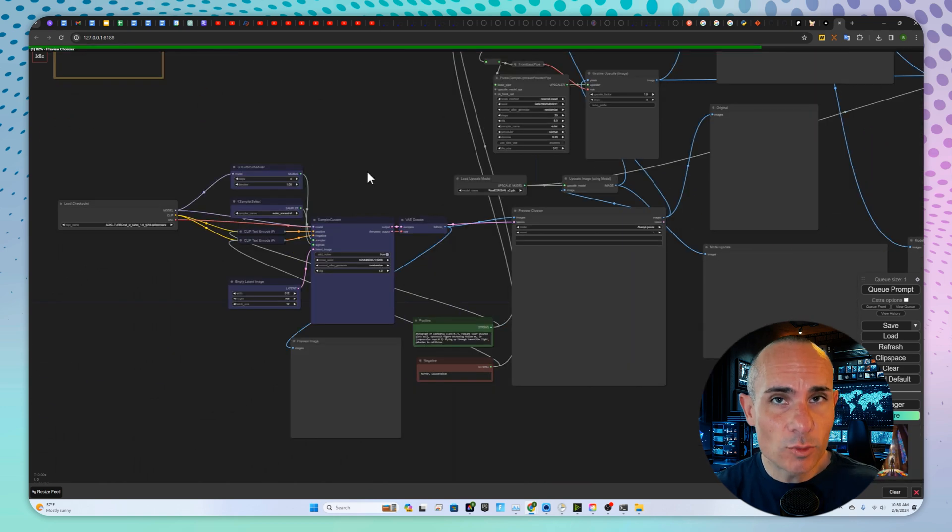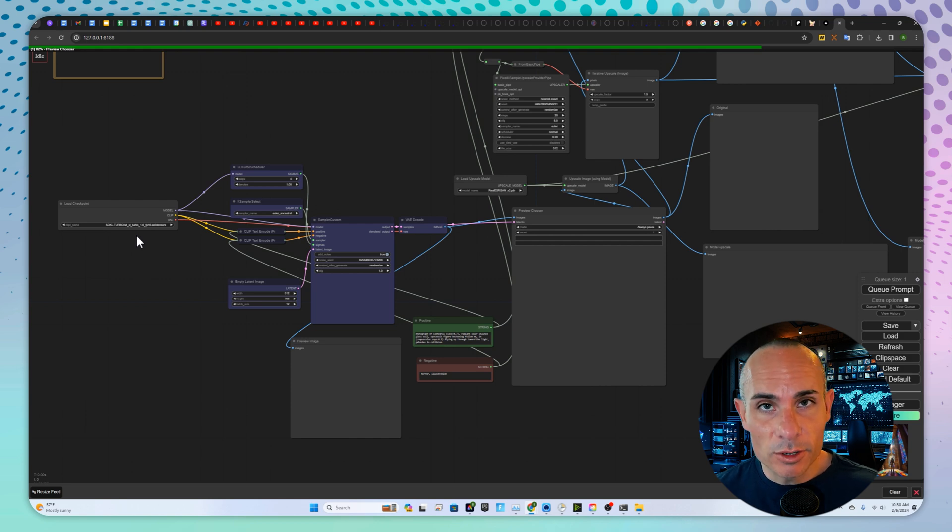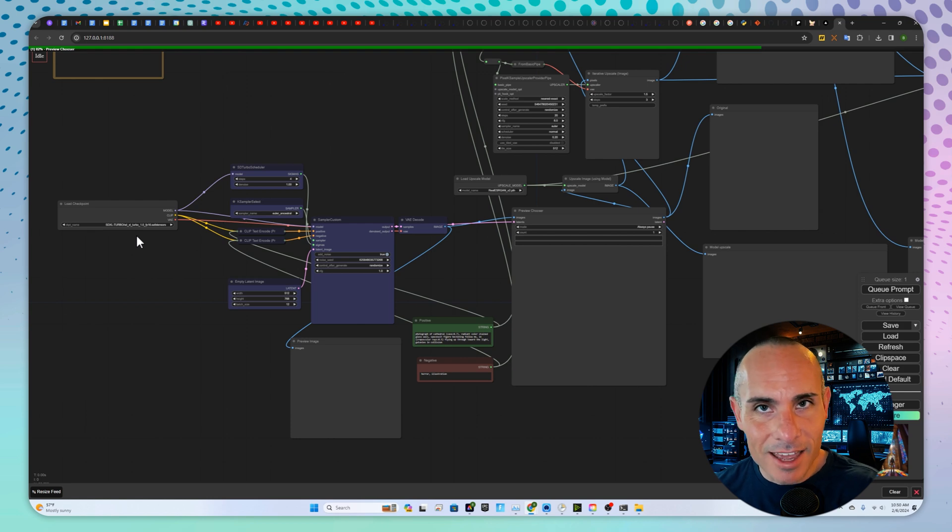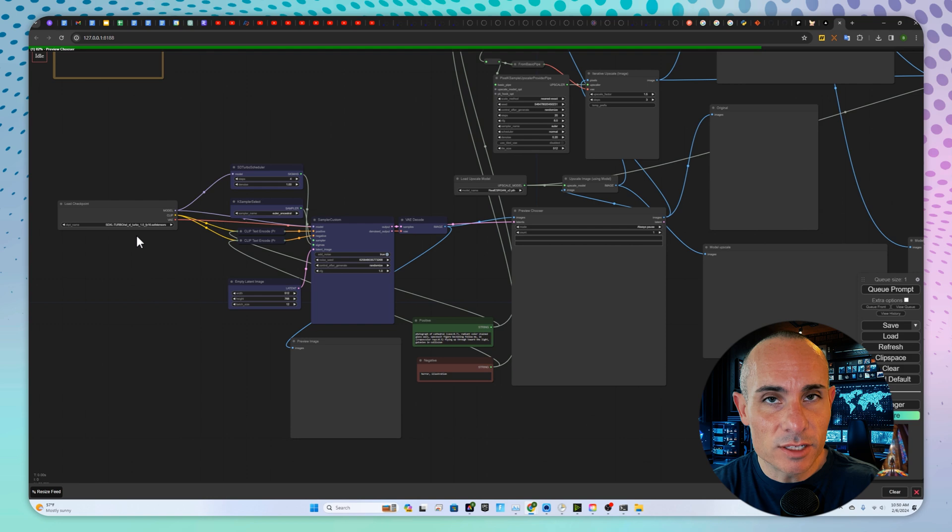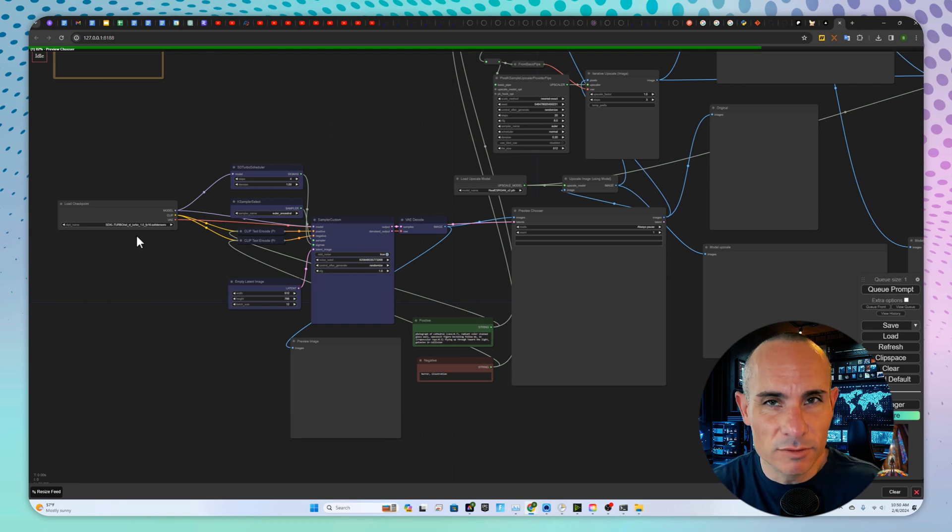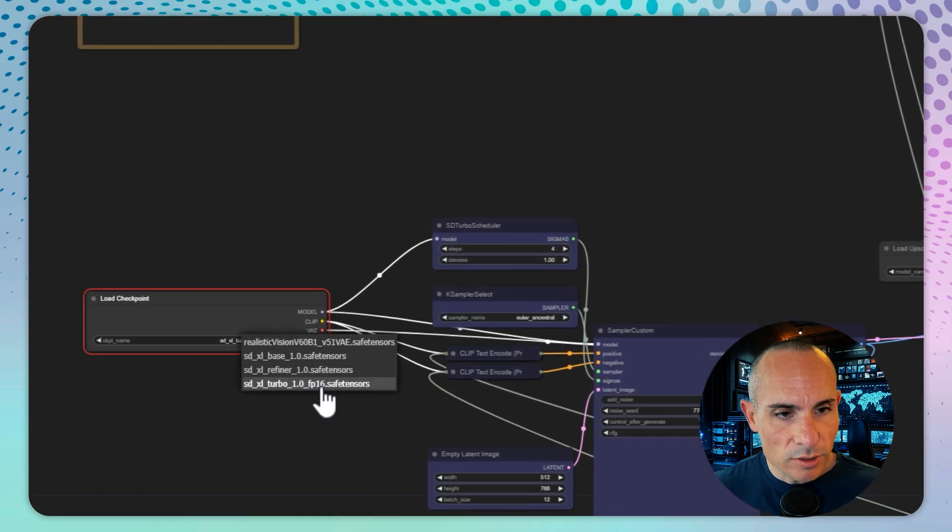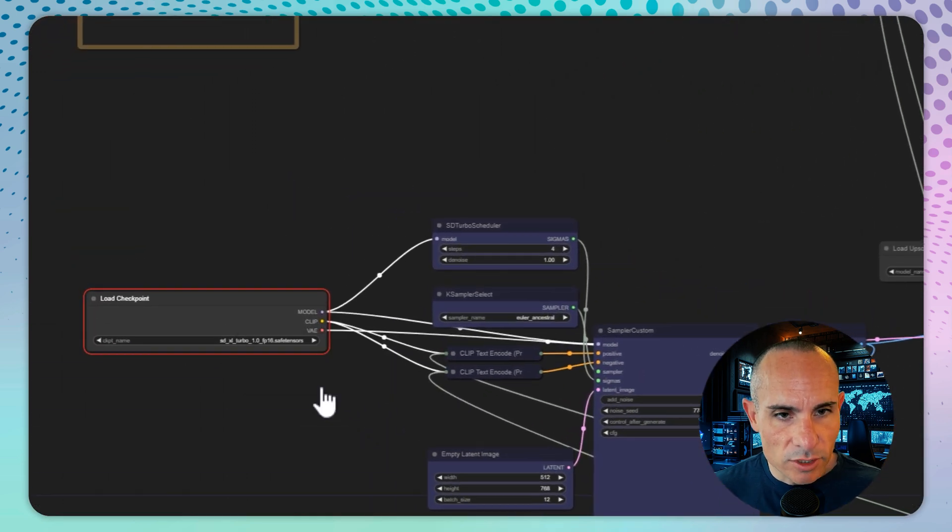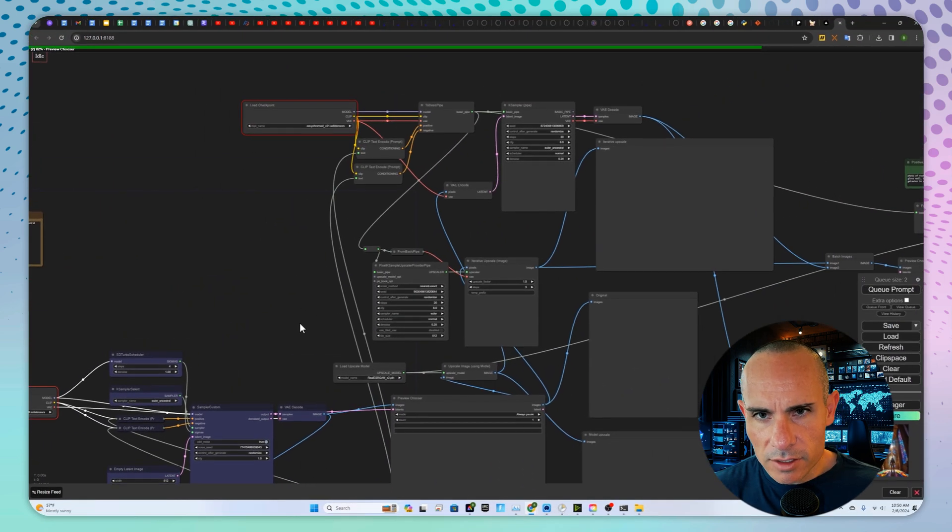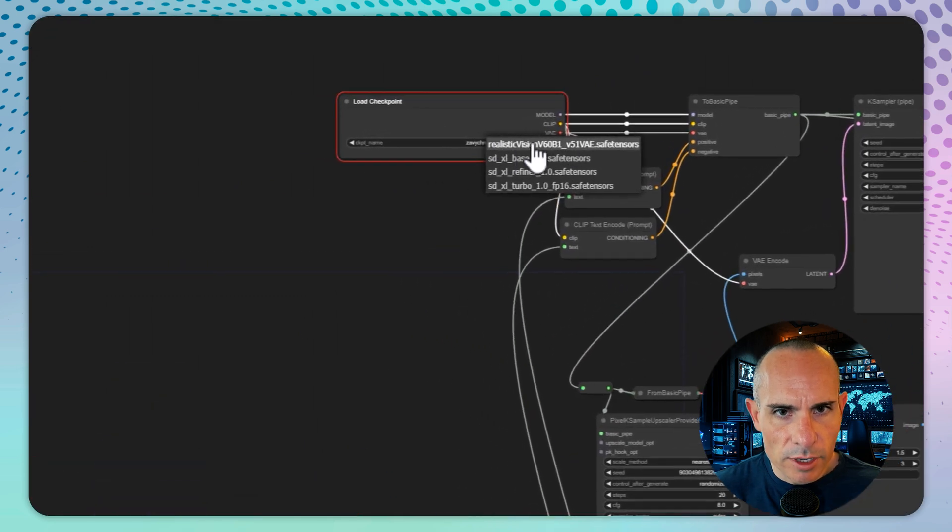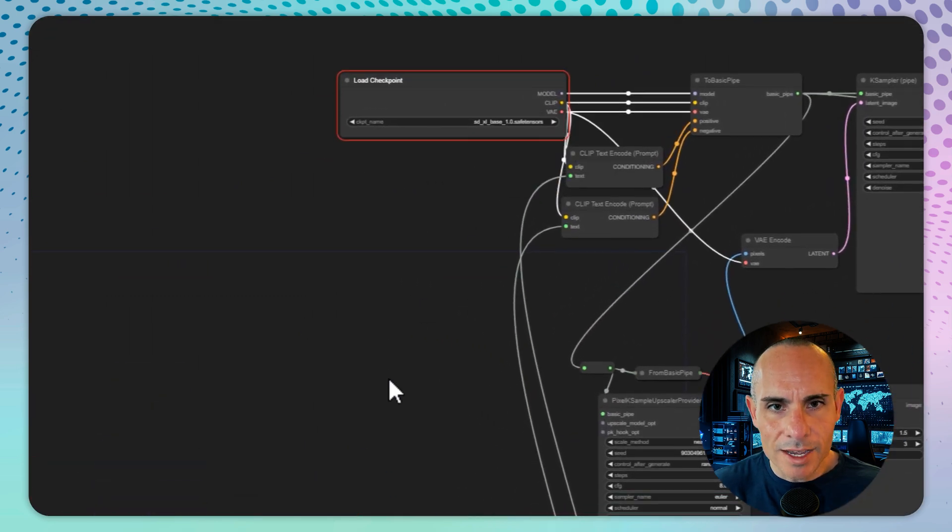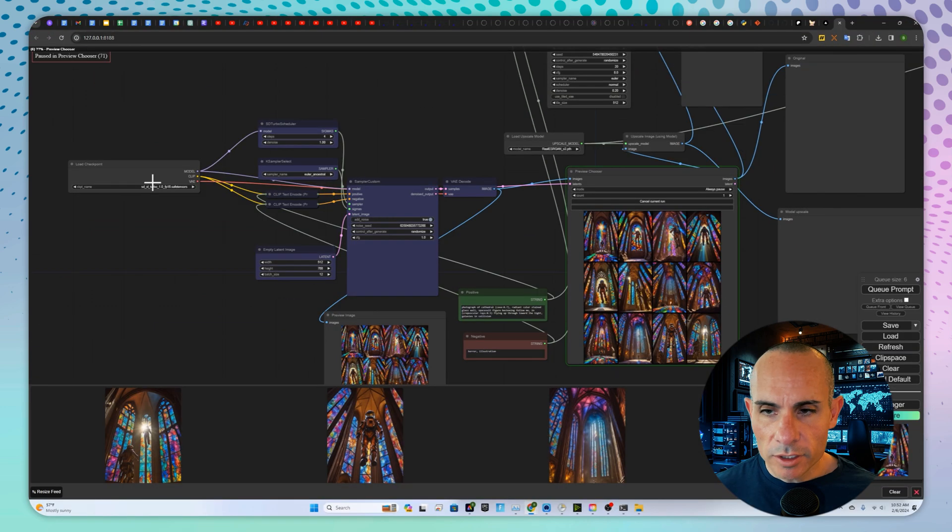Now what this workflow does is pretty neat. It starts with stable diffusion XL turbo. It generates a series of images very quickly. You can then select from the preview, which of those images you like the most. And then it upscales and refines that image using a larger diffusion model like stable diffusion XL. We'll start by loading the checkpoint. We'll use stable diffusion XL turbo. And it looks like there's another checkpoint at another point. So we'll use stable diffusion XL base up there.